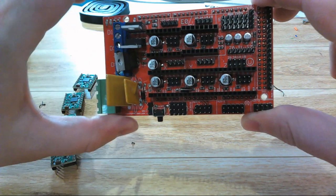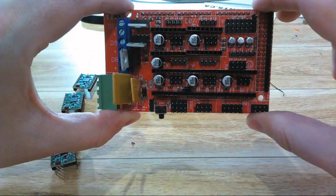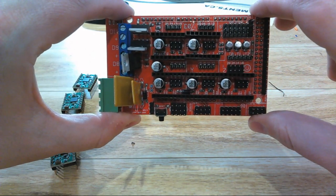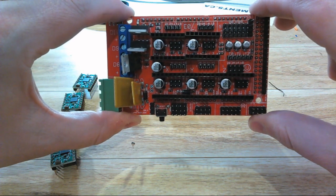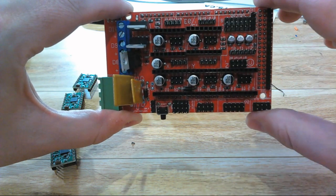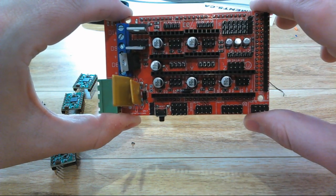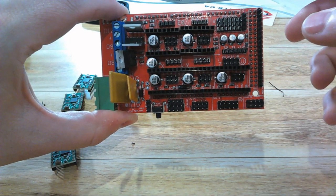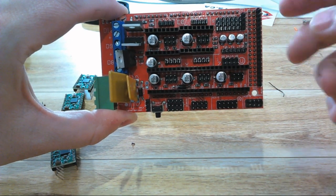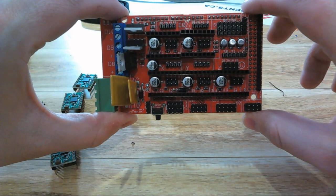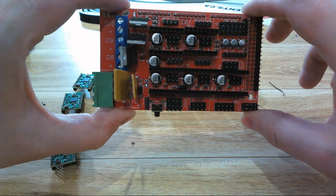It can control five axes at once, so that means it can control XYZ plus two extruders, or it can control XYZ plus A. There's all sorts of configurations that can be used for it.